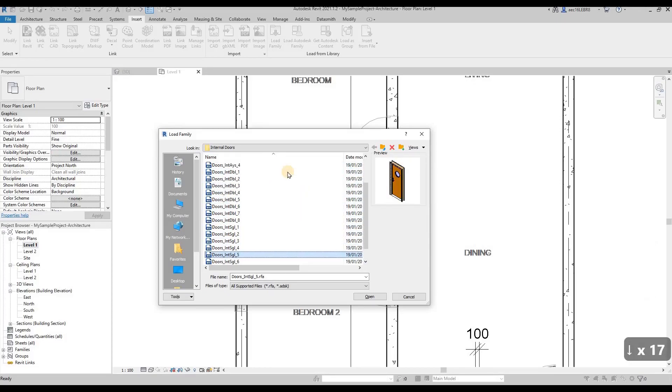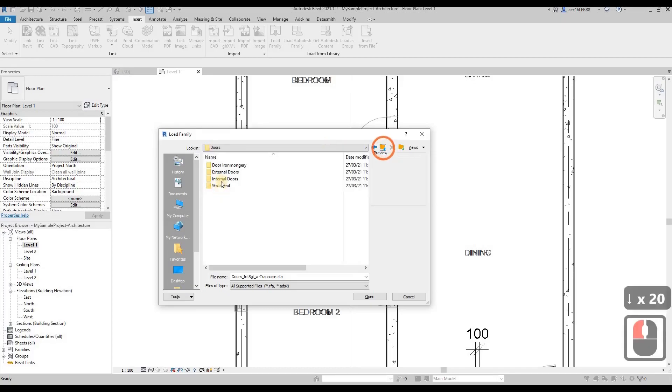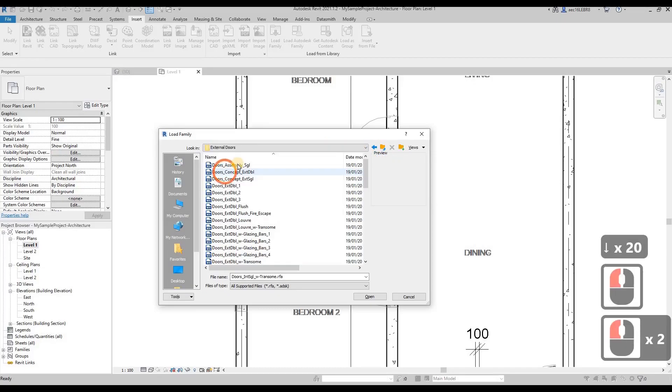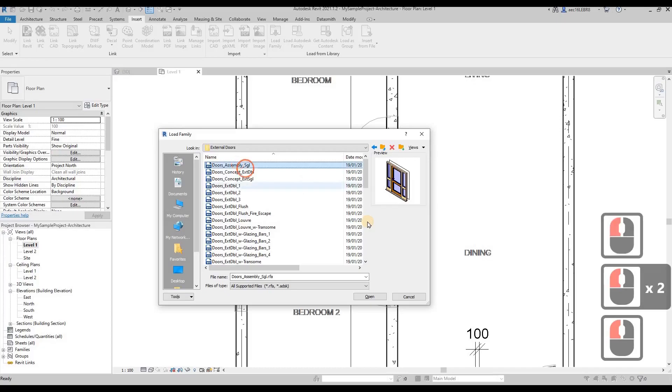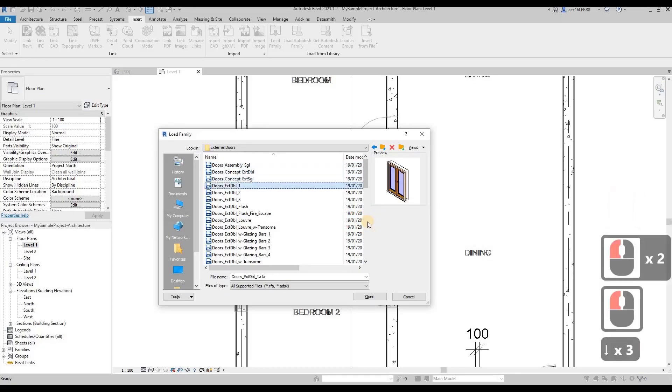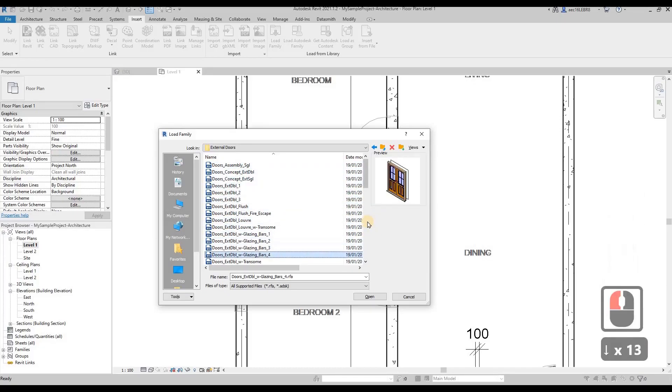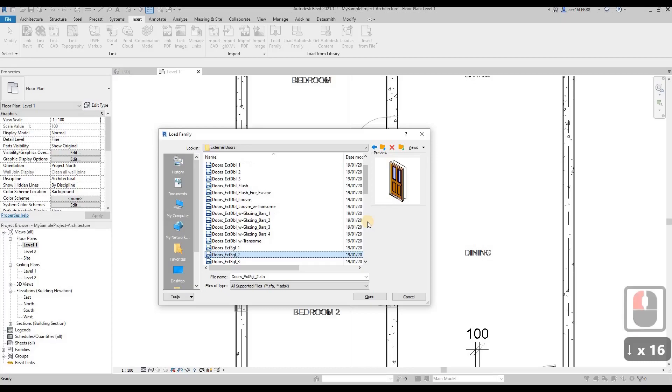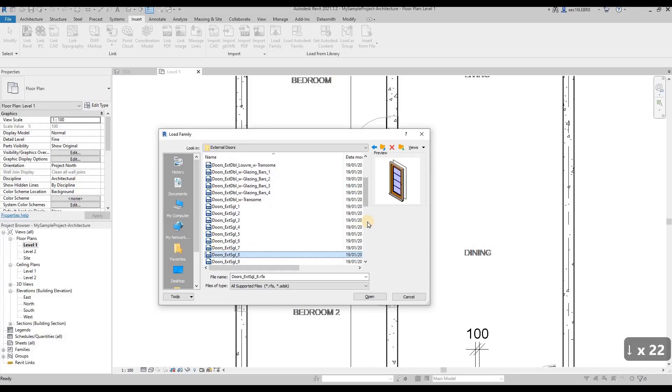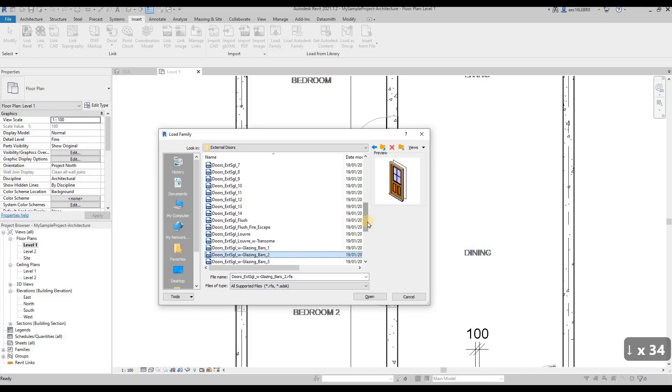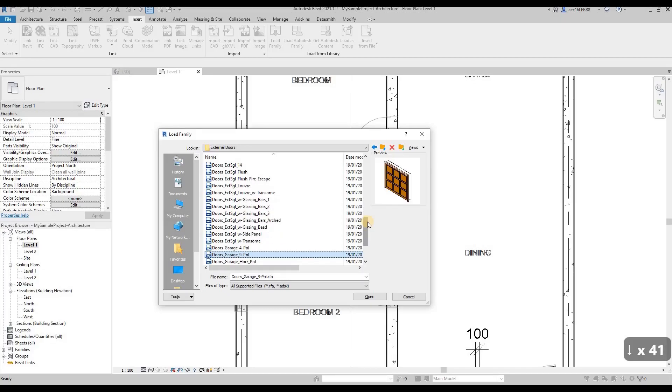There's no sliding door over here. Let's say I choose this one, external door, check whether we have a sliding door, and we don't have the sliding door over here either.